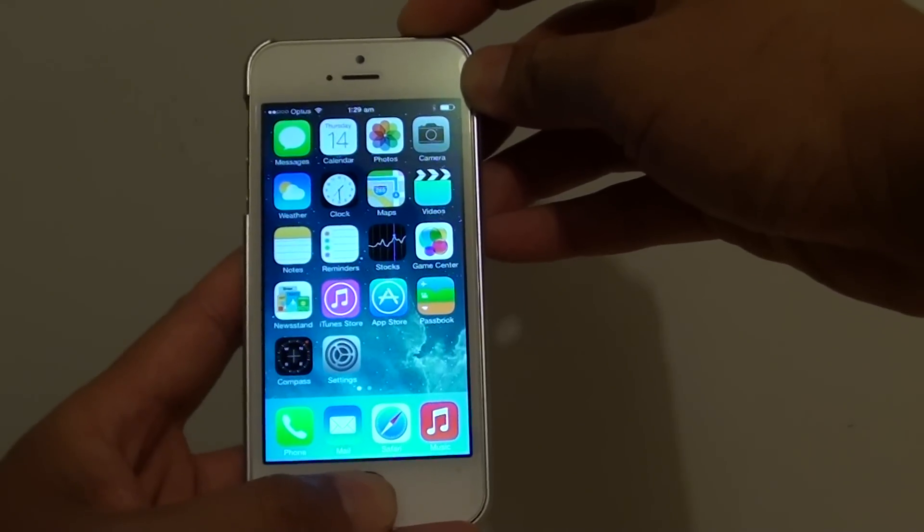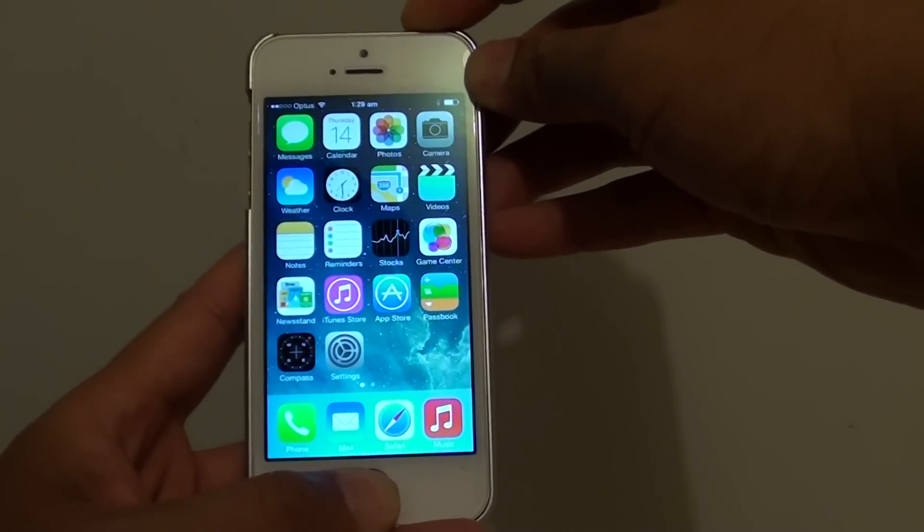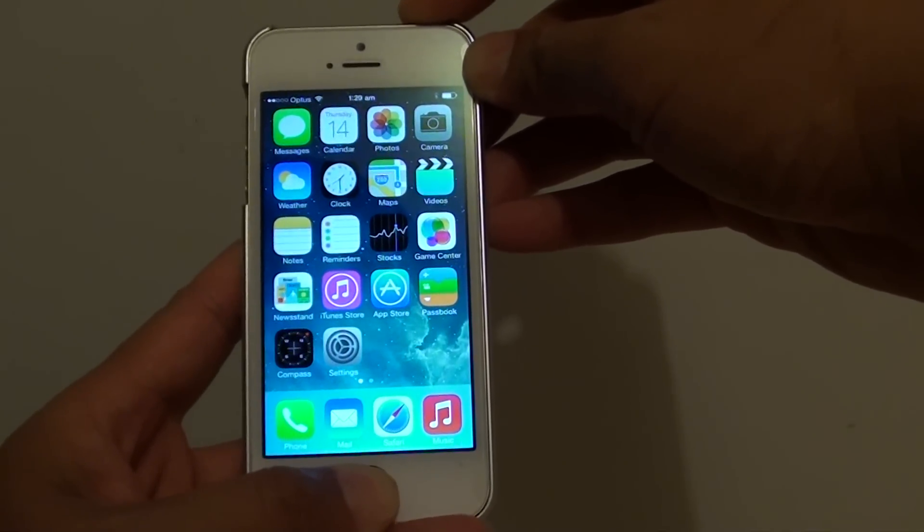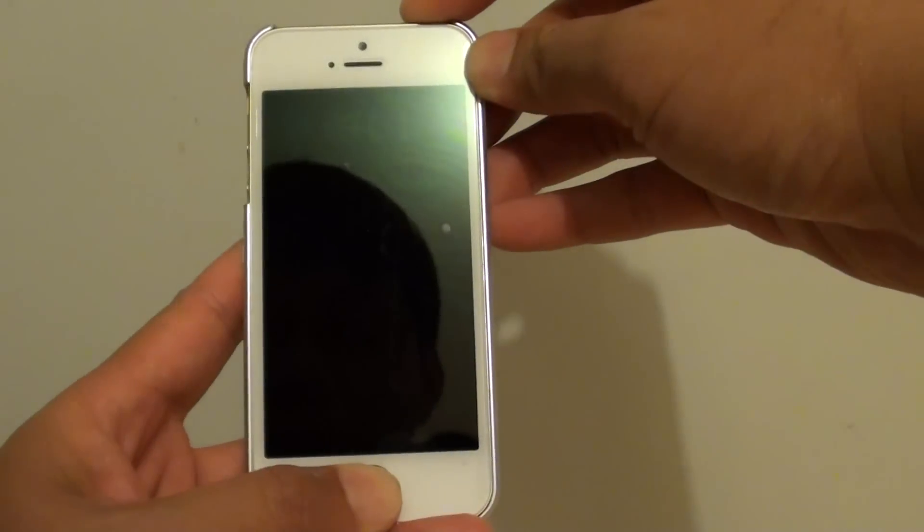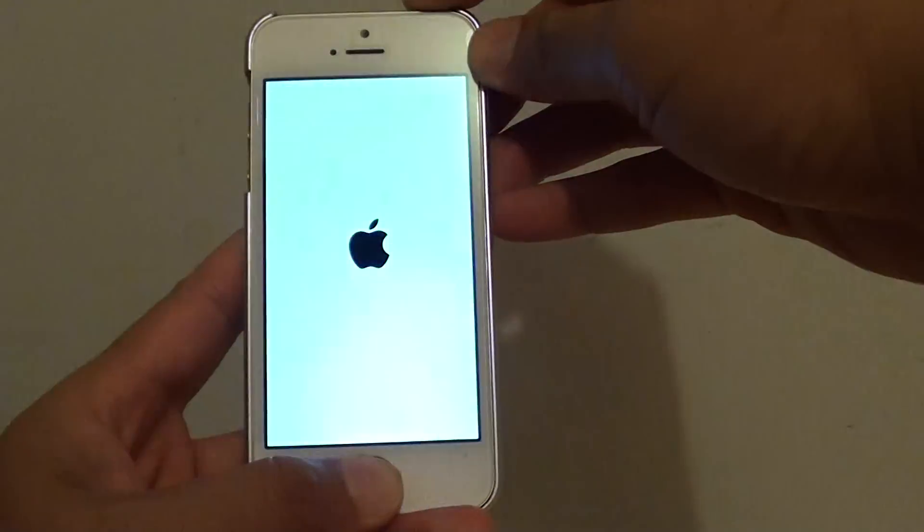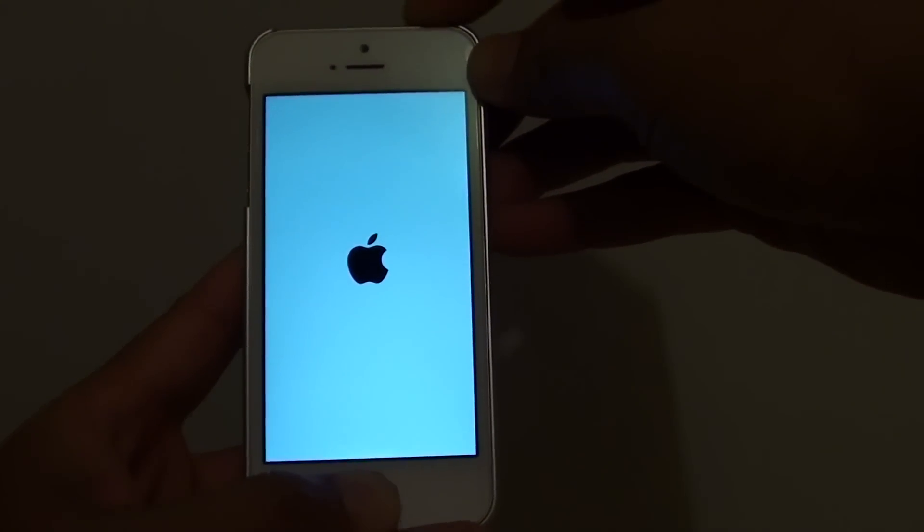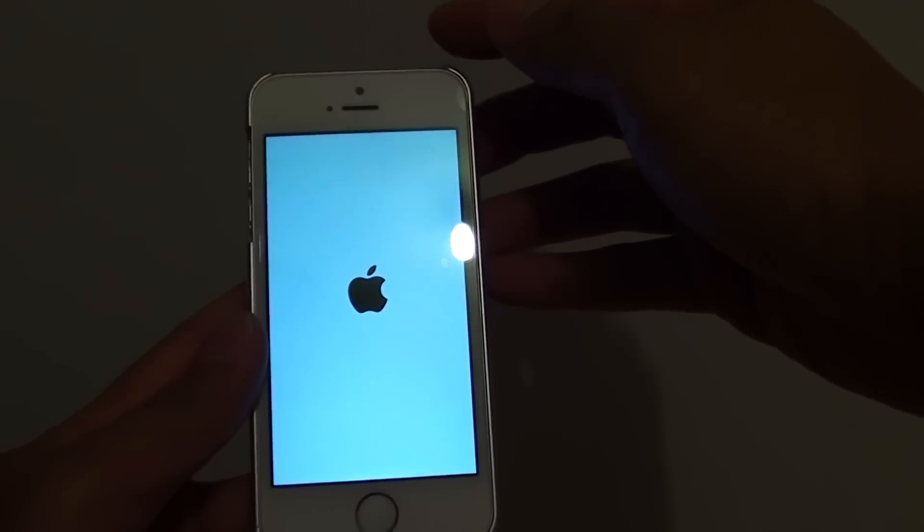Press and wait for around 10 seconds and your phone should start to reboot. Once you see the Apple logo appear on the screen, you can let go of all your fingers.